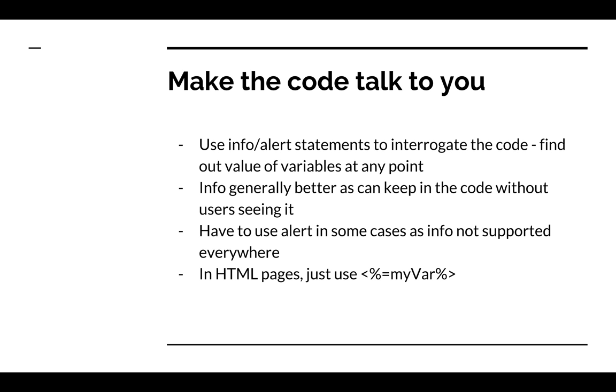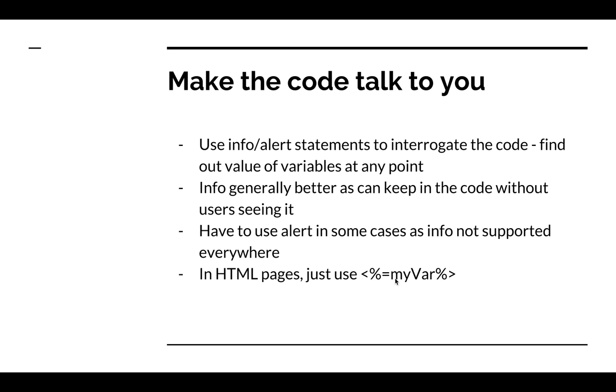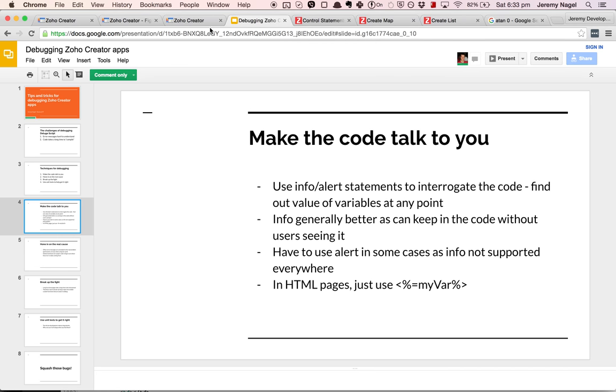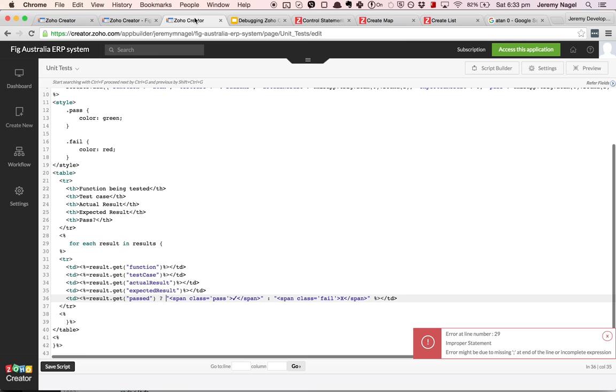Finally, in HTML pages you can't use either info or alert statements, so you can just output the variable into your HTML and look at the value in the page. Let's have a look at how those two techniques might be used.